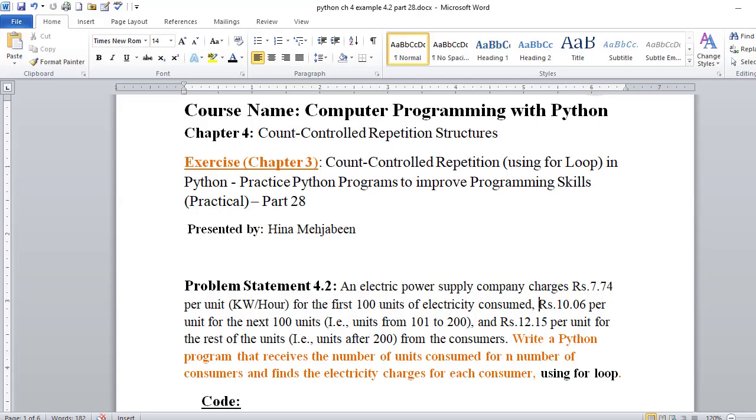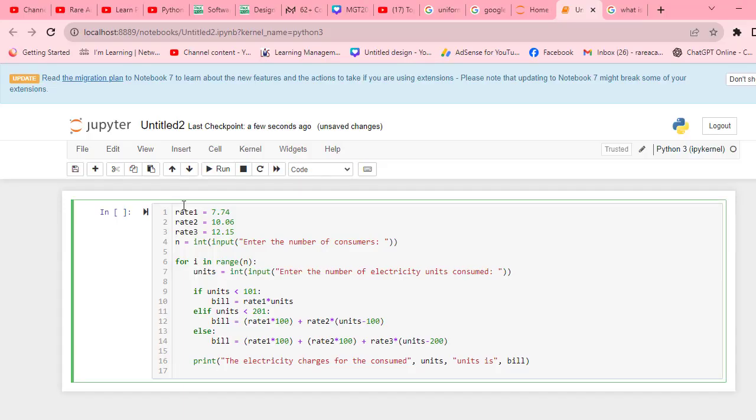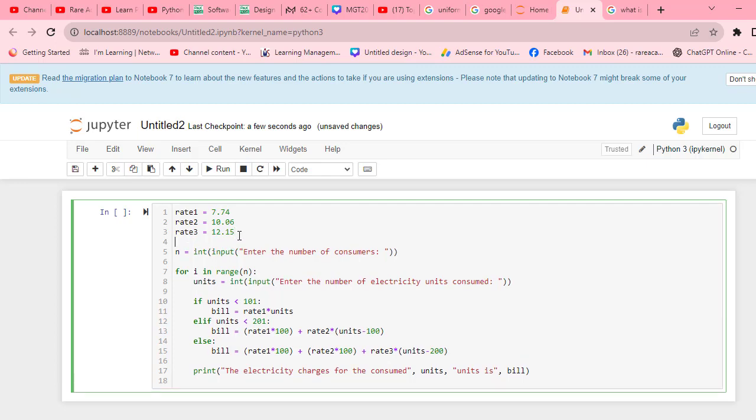First, we have to see what rates are given. The first rate is 7.74, the second rate is 10.06, and the third rate is 12.15. I have given the name rate1, rate2, and rate3.